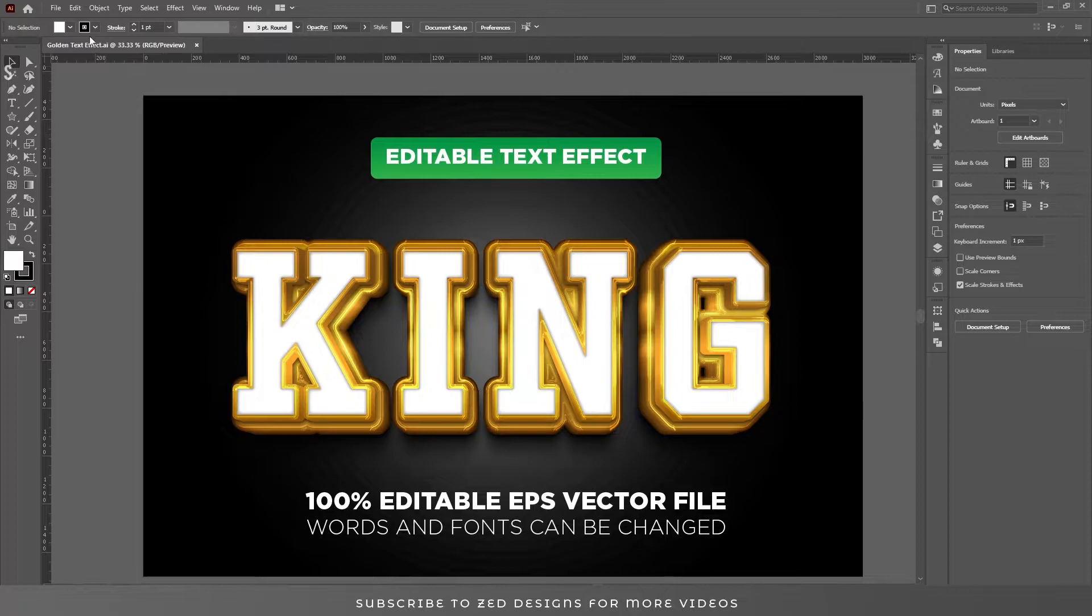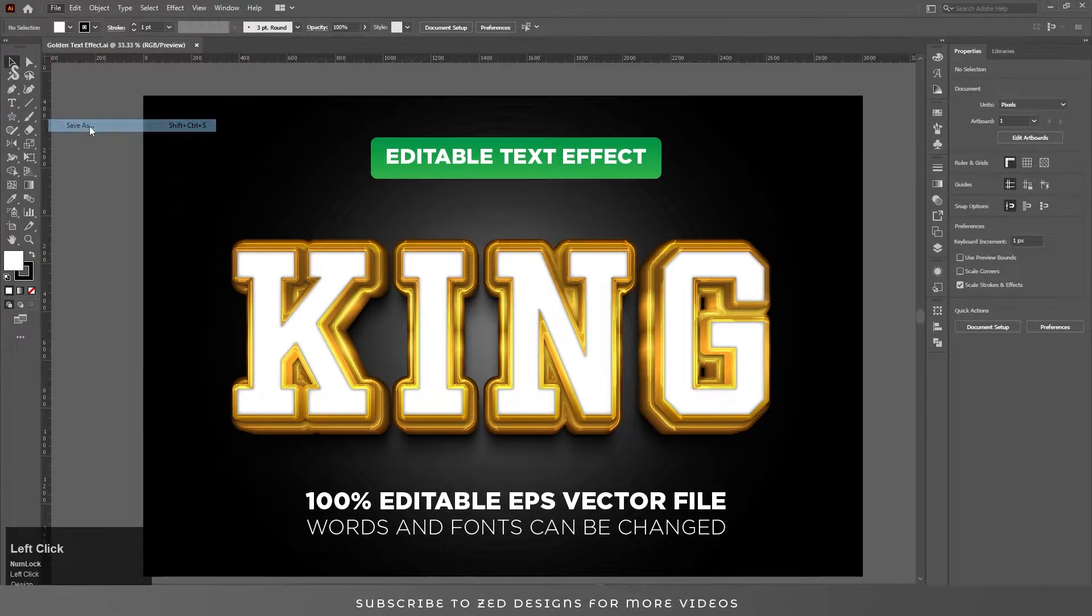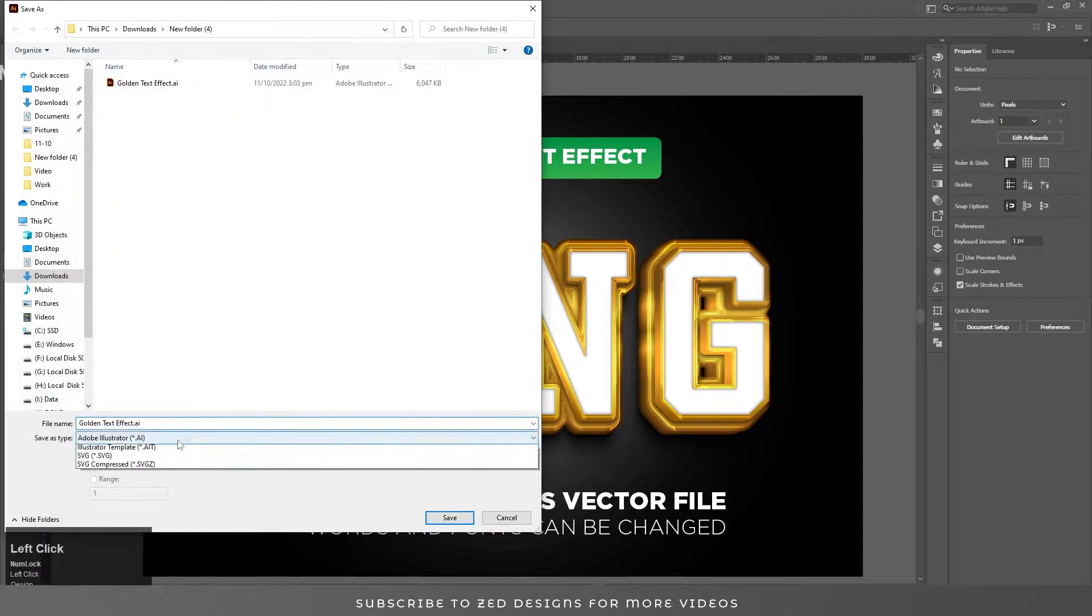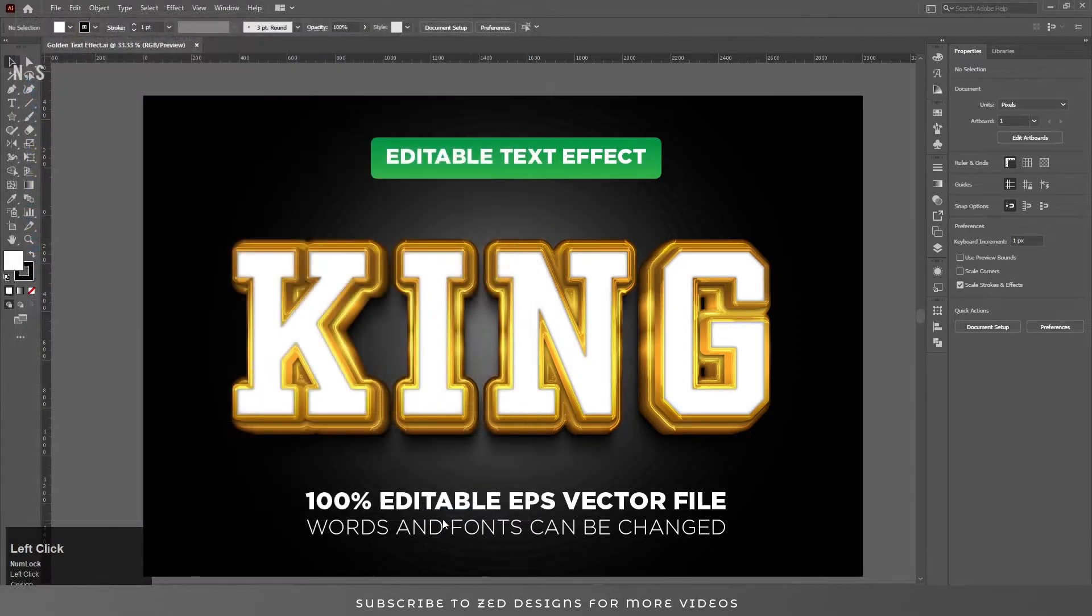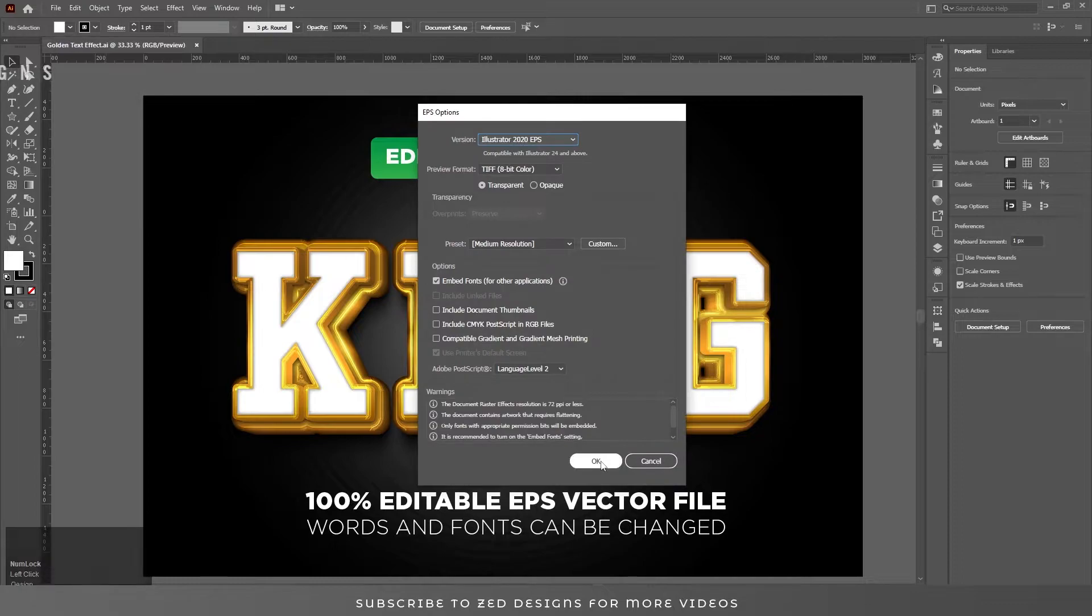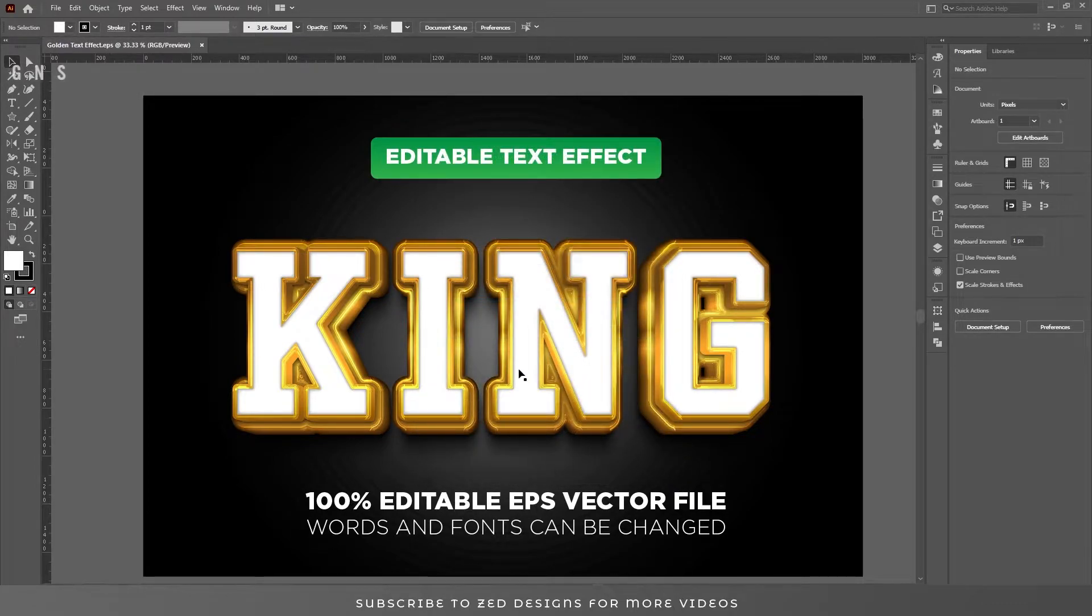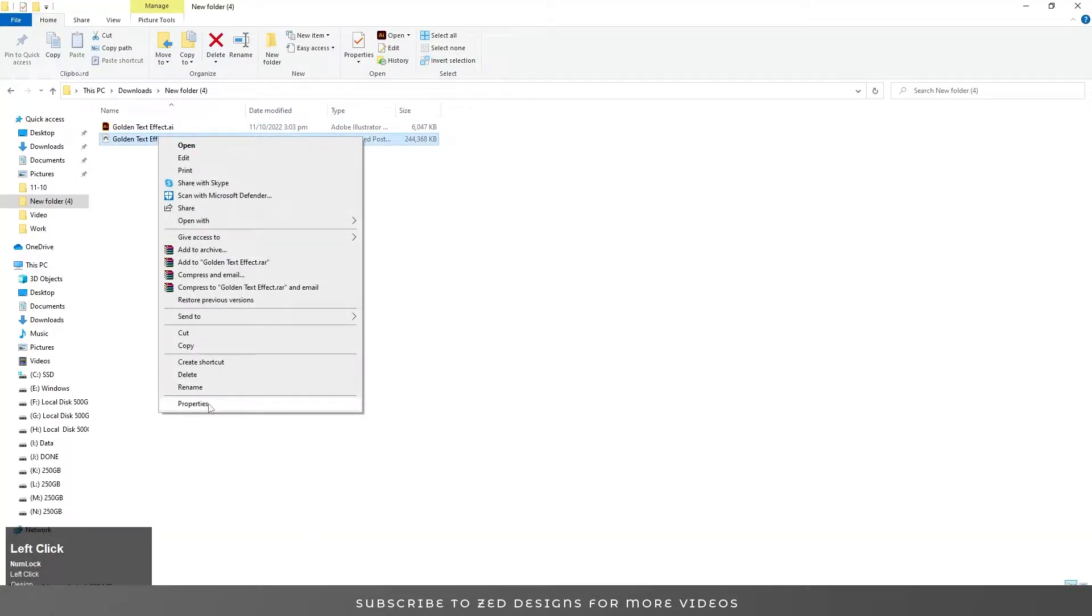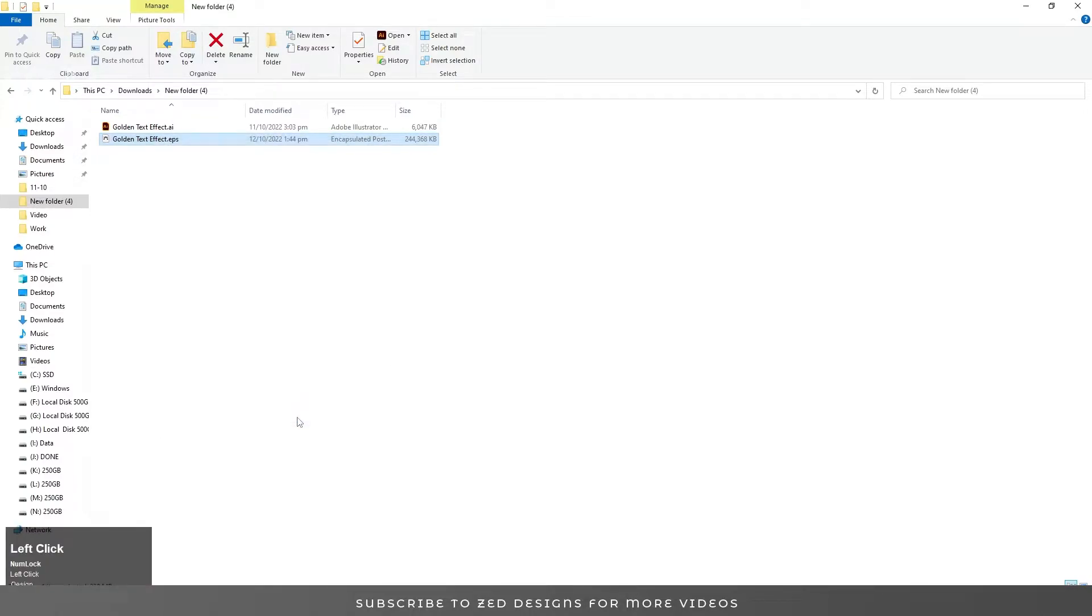I'm going to File > Save As. Here I'm going to save this file as EPS, click Save, click OK. The file has saved. Let's see what the size is after saving this EPS file. This is the file we saved and it's almost 238 MB.